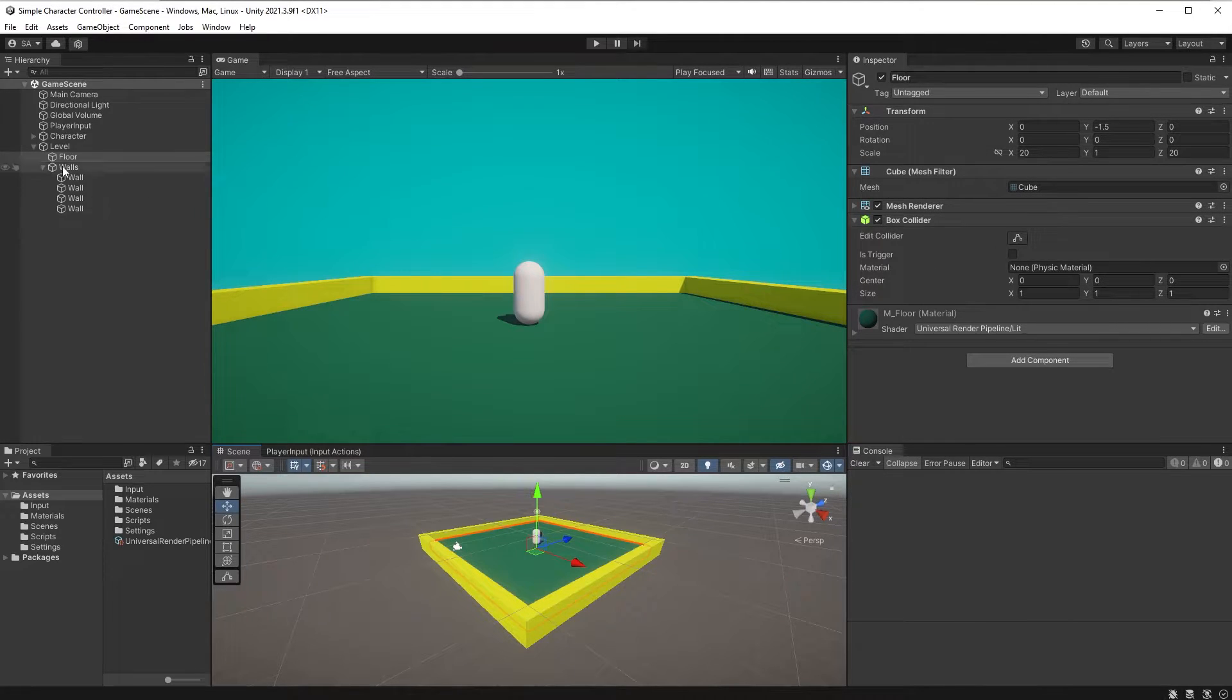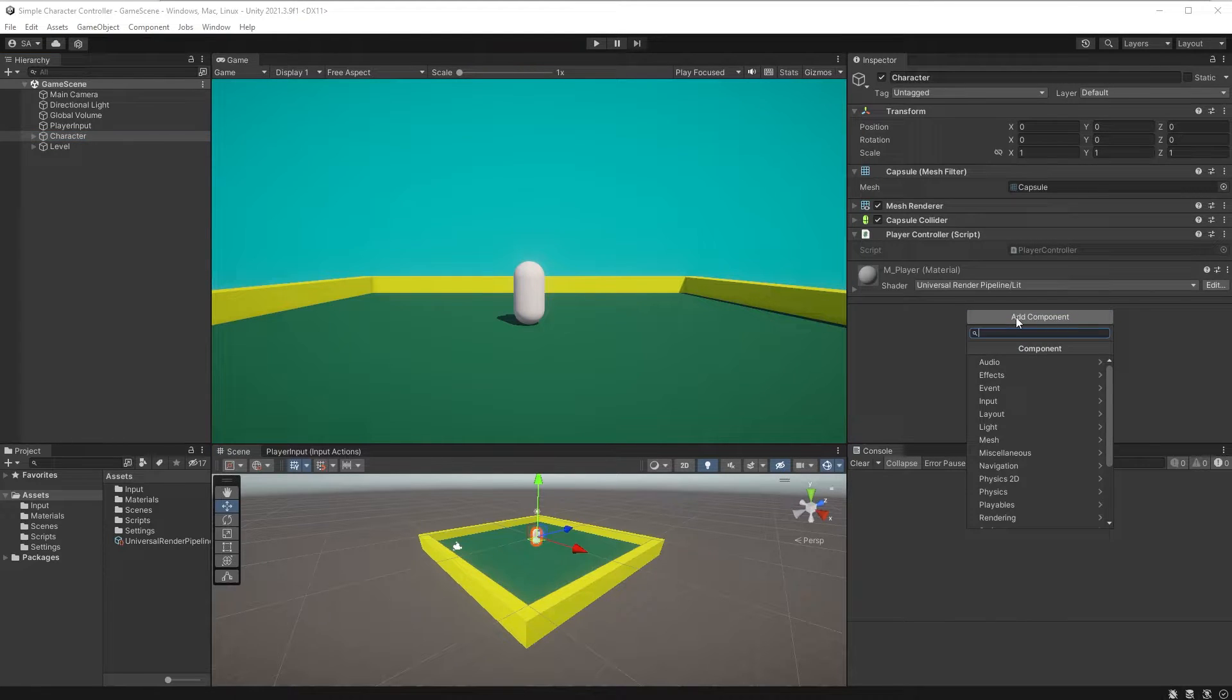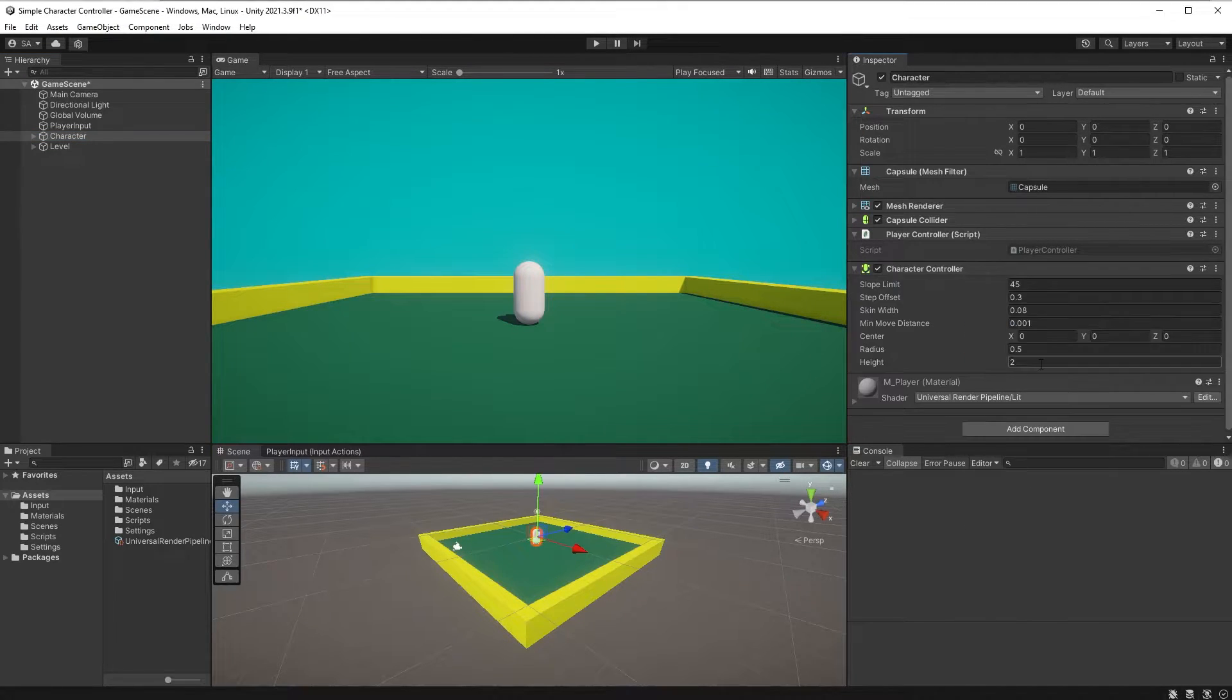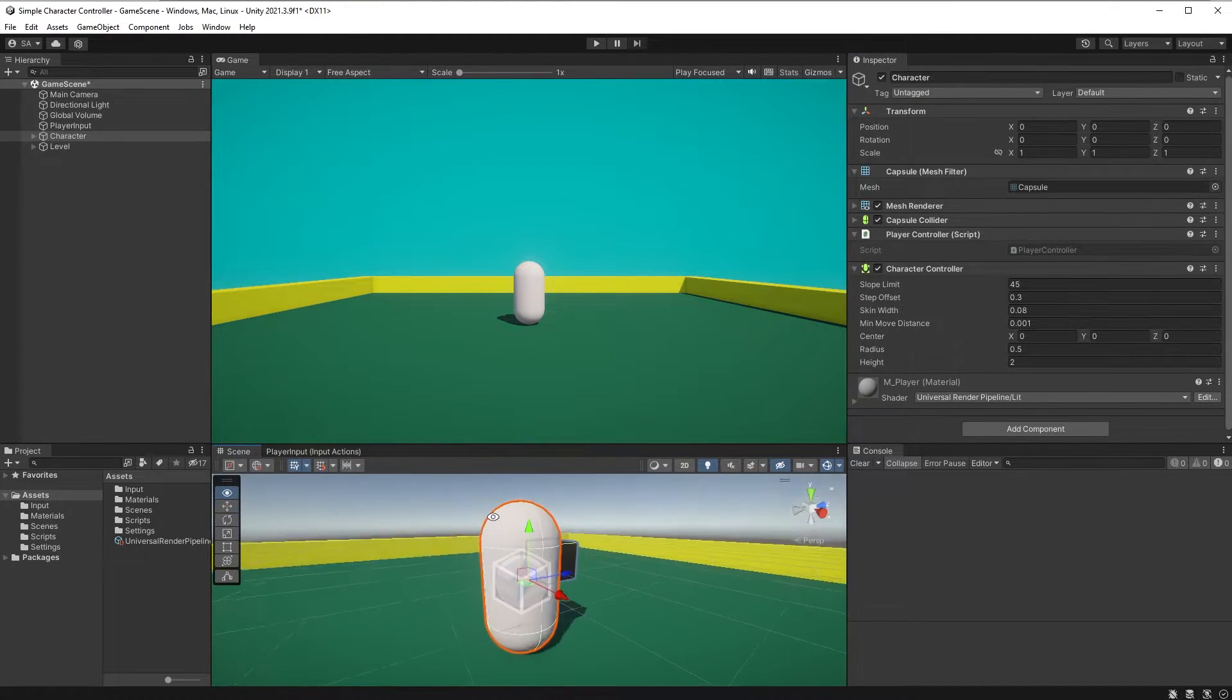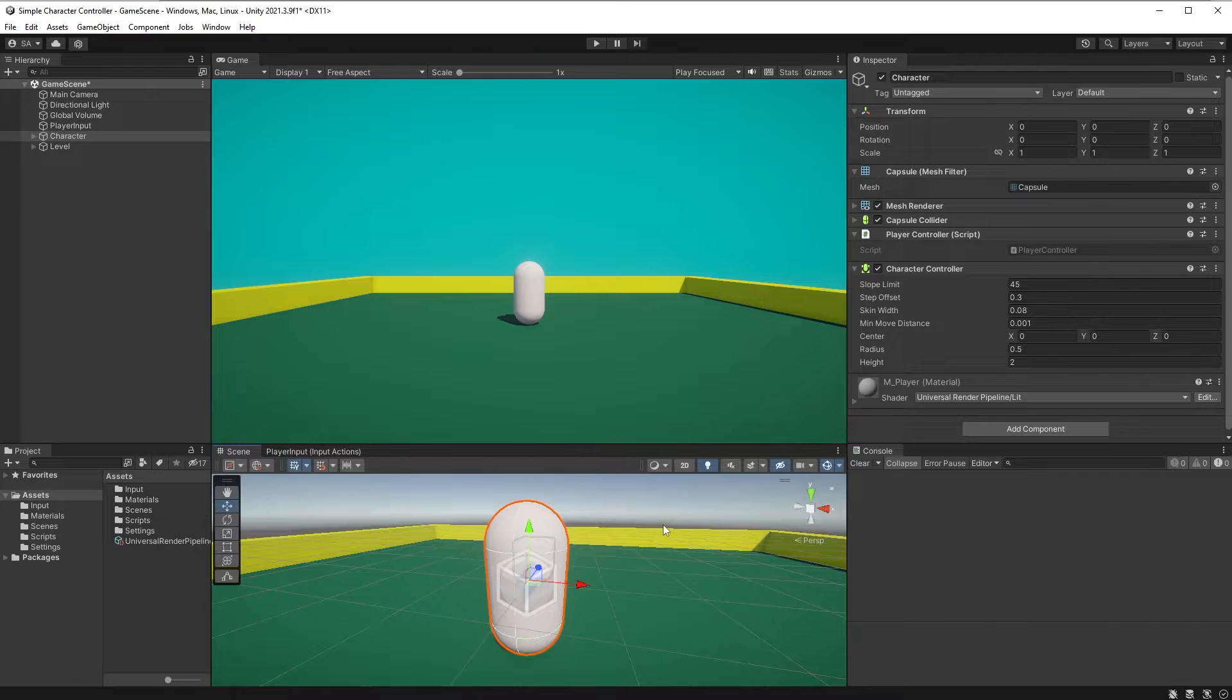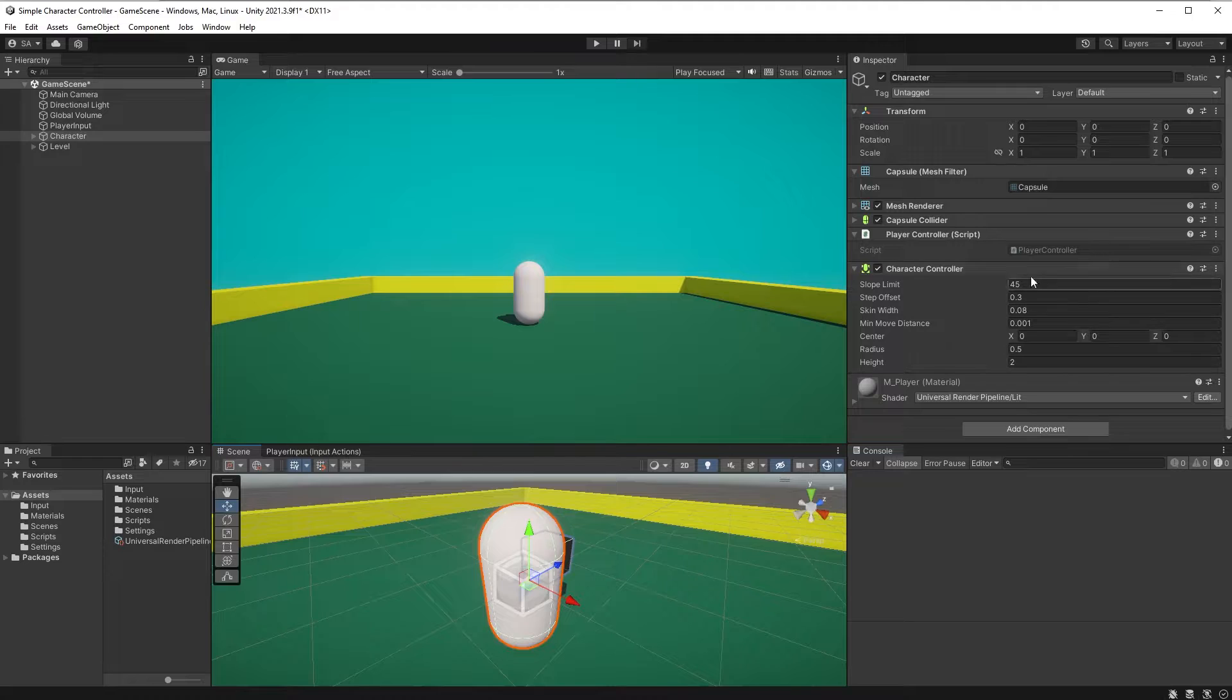Select your character object and attach a character controller component to it by clicking on the add component button and searching for character controller. You could, of course, create a character controller with a rigid body and some physics, but if you're just starting out your game, I don't see the need for that. You'll get a lot done with the built-in character controller. And we can just ignore these values for now.